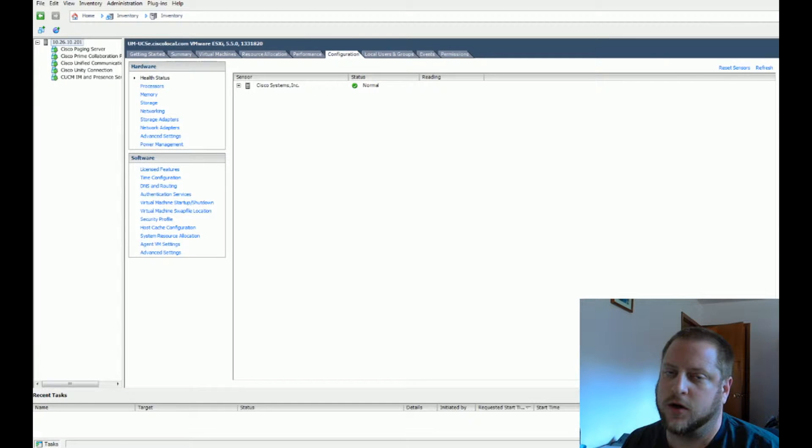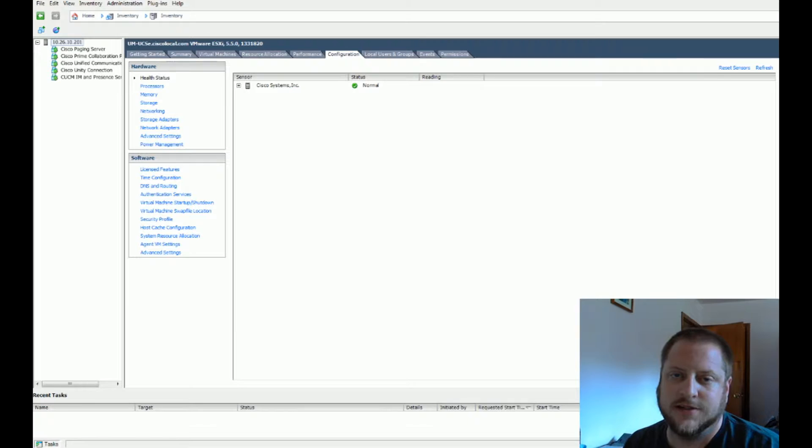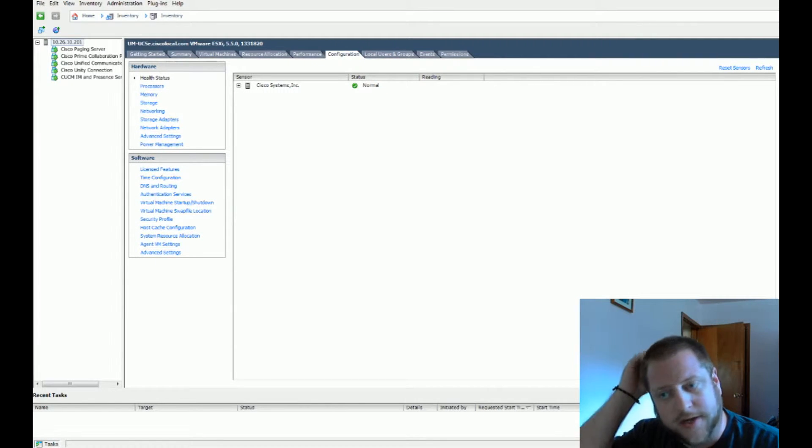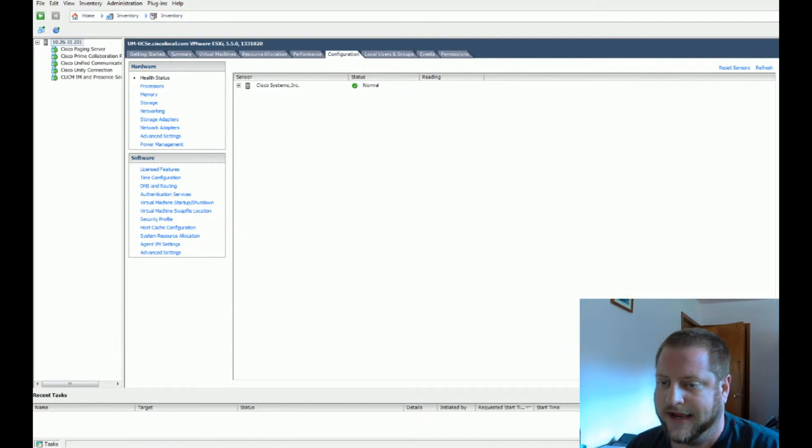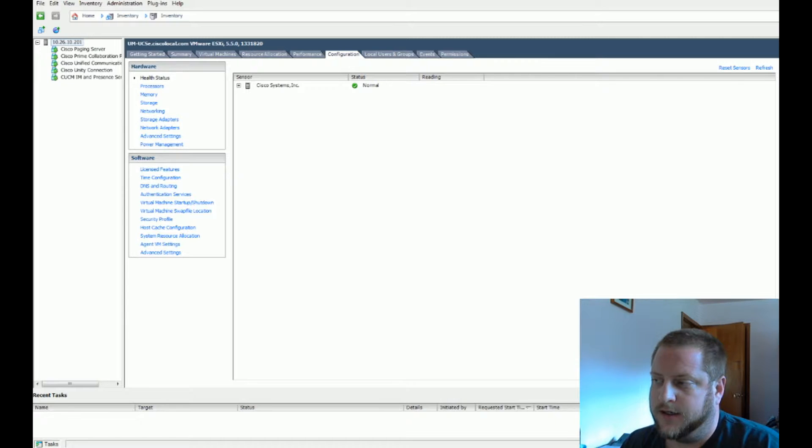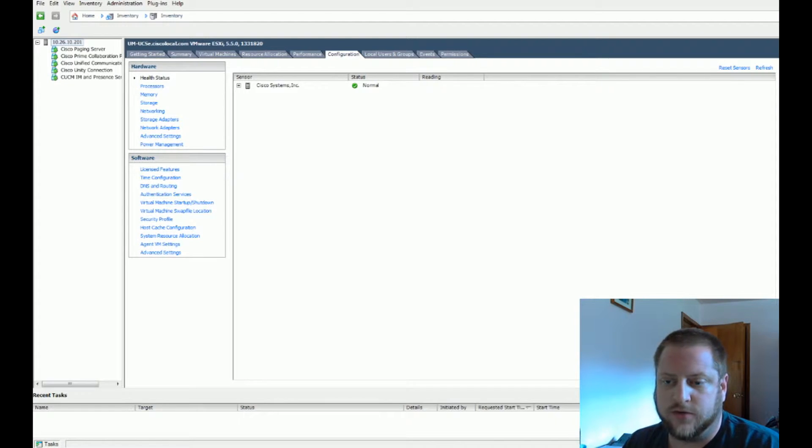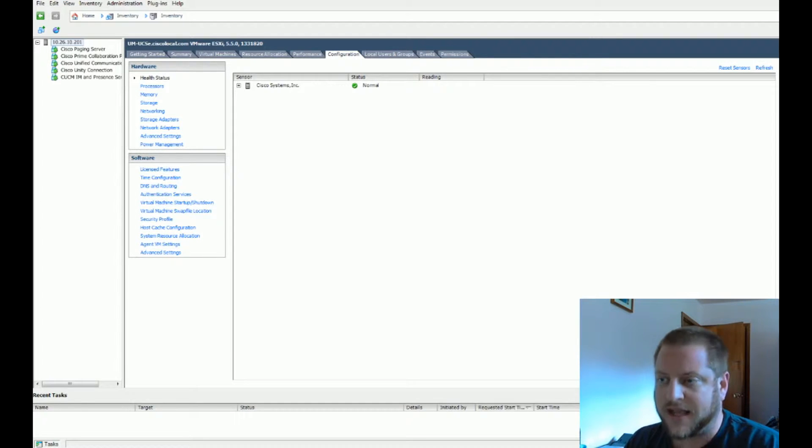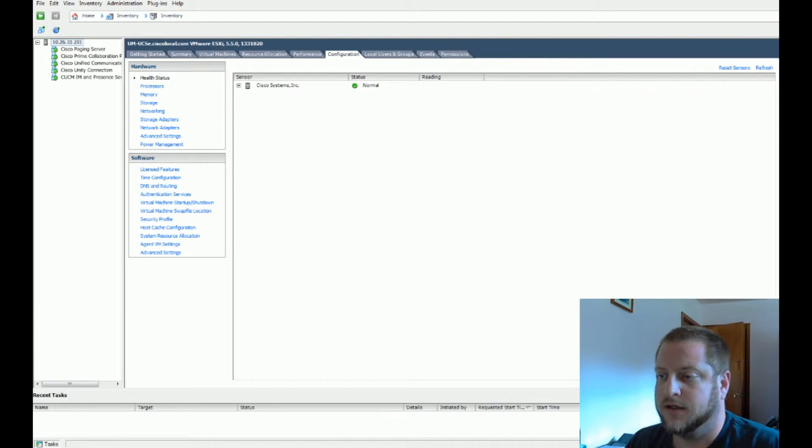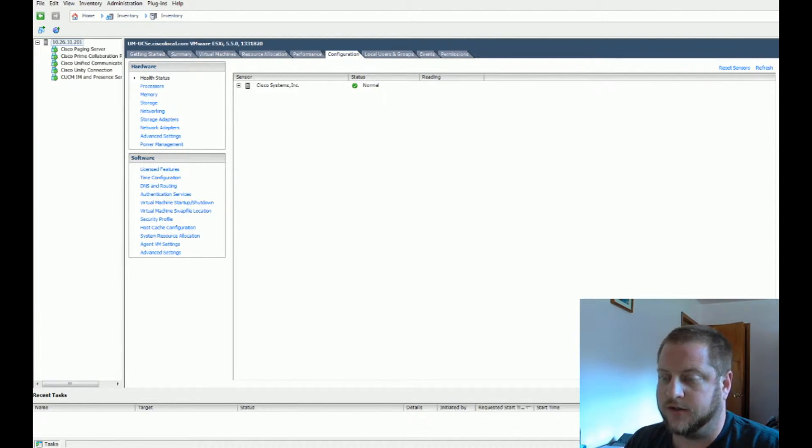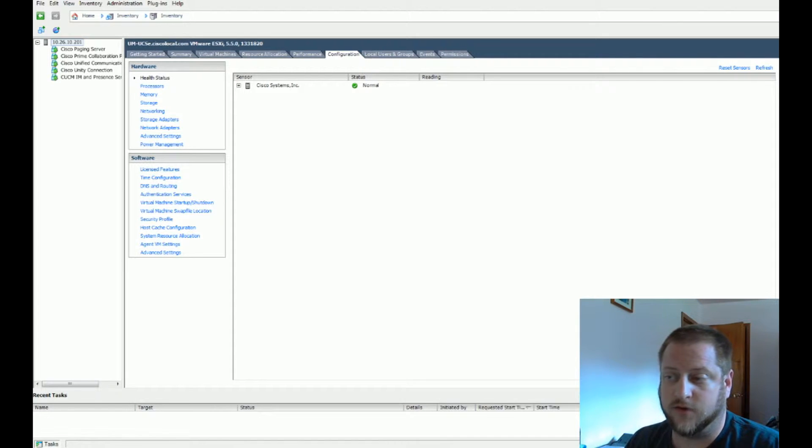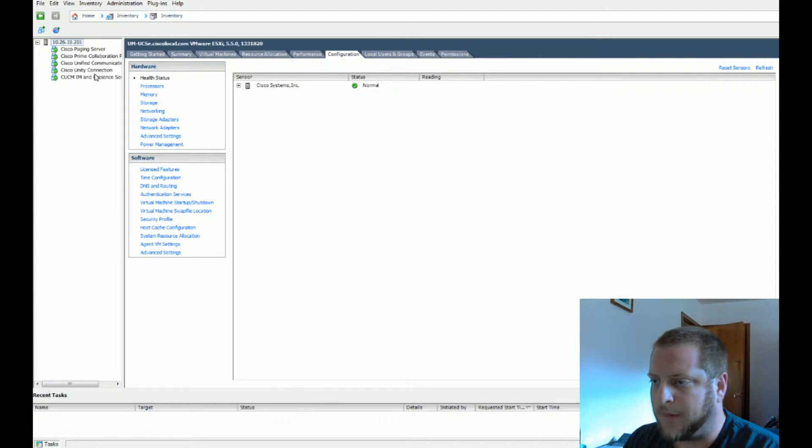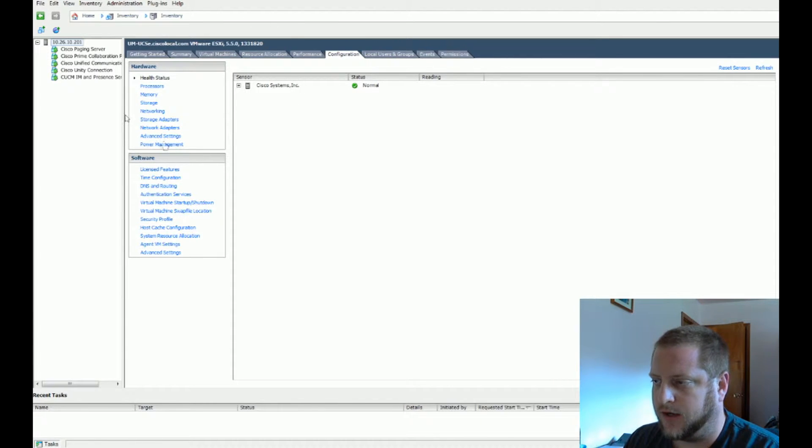Hey what's up, Jim here again bringing another voice tutorial in the BE6K small series. We are going to look at what it looks like when you first bring up a pre-configured virtual machine. Today we're going to look at the Prime Collaboration Provisioning virtual machine, so let's dig right in.